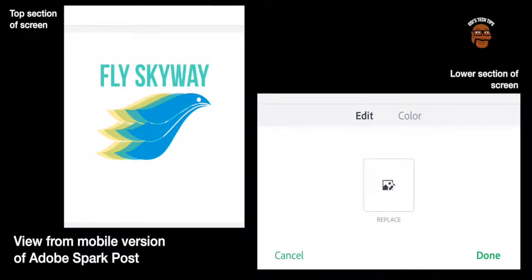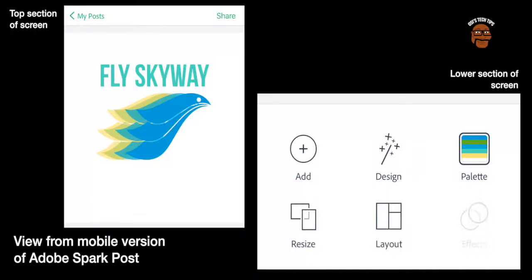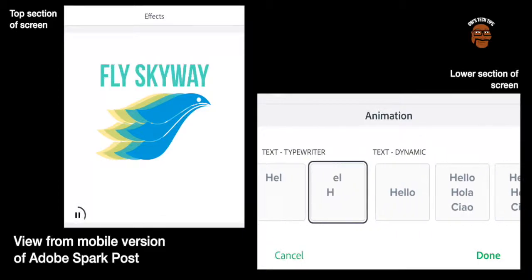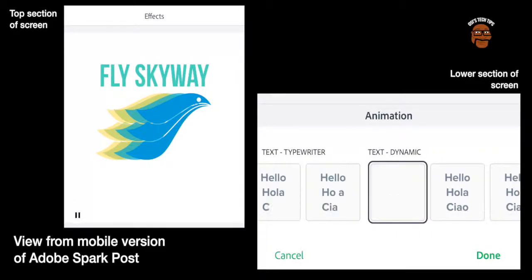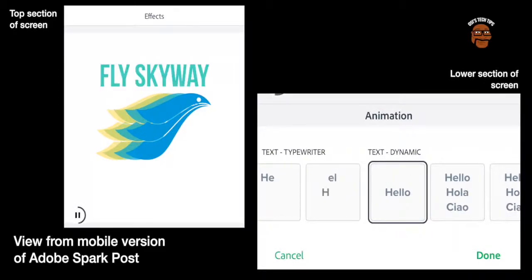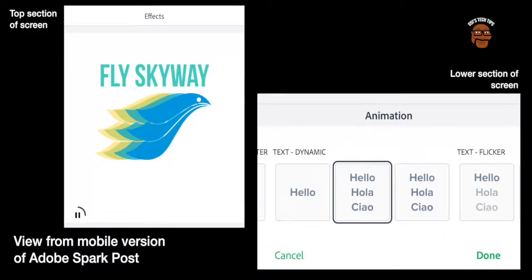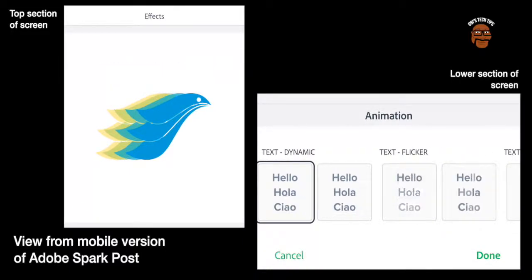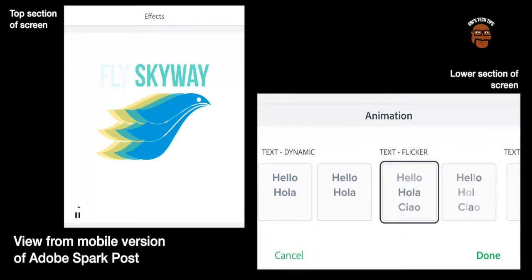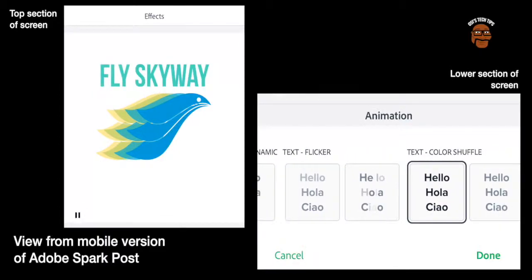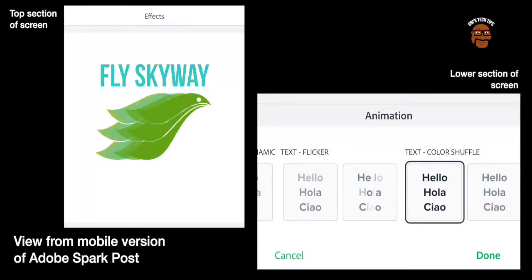Okay so that is the option for the text. Now one other thing I would like to show you is the effects. There is a new effect for your text. And there are different types of typewriter effects. You've got a dynamic effect. You've got lots of different ones here. You can select the ones that you like and choose what you feel is appropriate for your post.